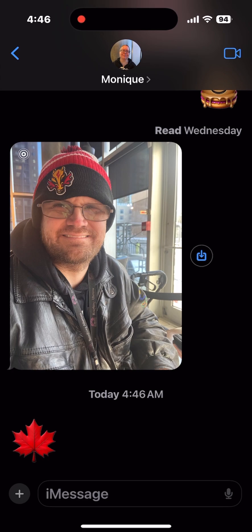Remember that as content creators, we are not always aware of slight changes that have been made to the steps we need to take in any tutorial. The Maple Leaf you see below is actually a Genmoji, and I've already produced a video on the channel about how to save a Genmoji.